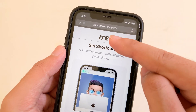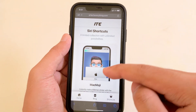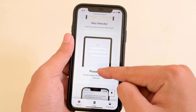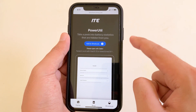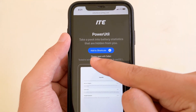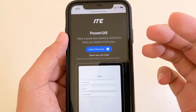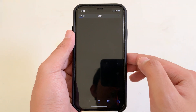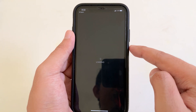First you need to install the shortcut. Go to itecheverything.com — I will link it in my video description. Then you're going to find Power Util and click on it. One thing to keep in mind: you need to be at least iOS 15 or iPadOS 15. It also works on iPad. Now click on it to add the shortcut.